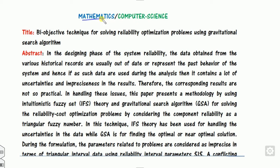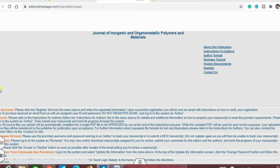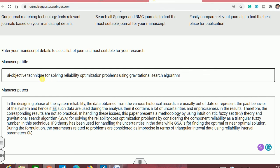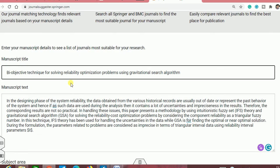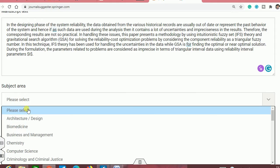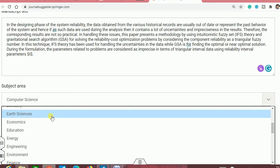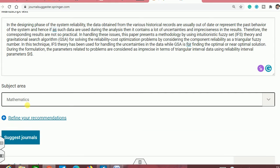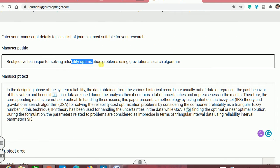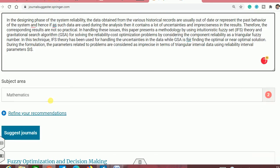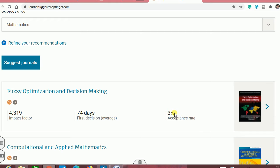Similarly, if you want to find journals in mathematics or computer science, you can copy the title and abstract and type them in the interface. I can open this blank window again. I can type the title and abstract. Then the subject area — say computer science or mathematics. If you want mathematics, you can click on mathematics and then click suggest journals. Since my topic is reliability optimization using some optimization technique, and the abstract uses fuzzy words like strict fuzzy and so on, it will suggest journals in fuzzy optimization. The acceptance rate is very low, meaning a very high quality paper will be published, and the first decision will be around 75 days.